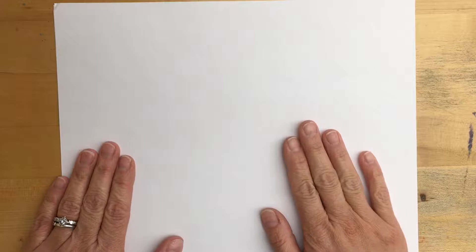Each table is going to get a paper much bigger than this one. I'm using this size to demonstrate, but your table will share a paper. This is a collaborative activity. We are going to take the short side.